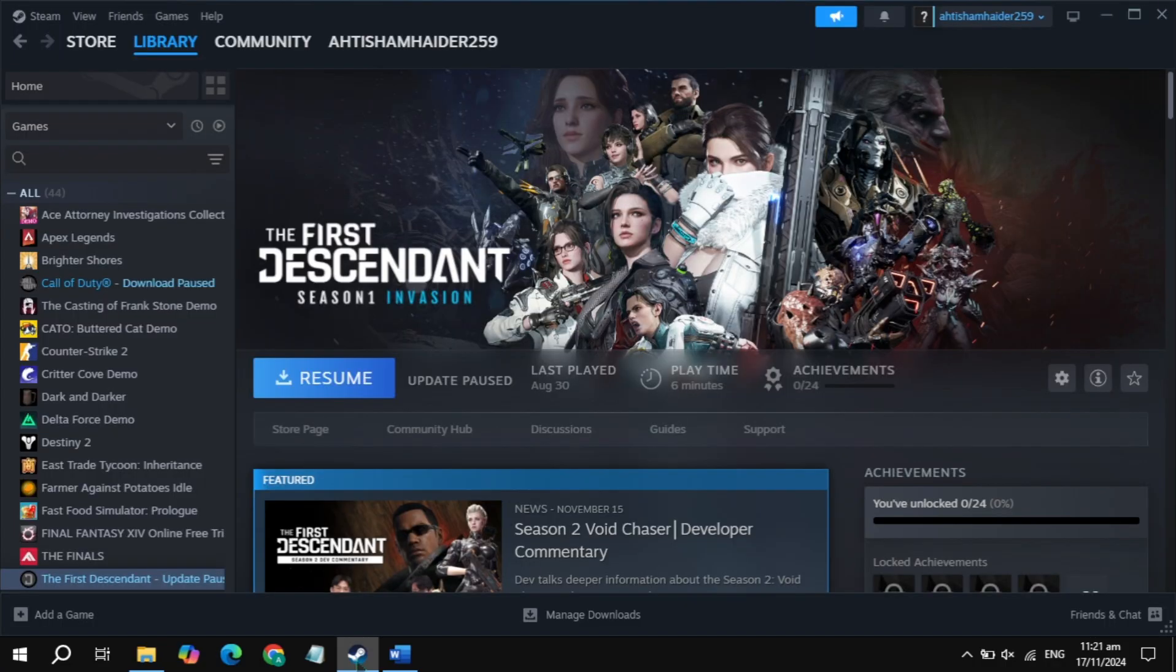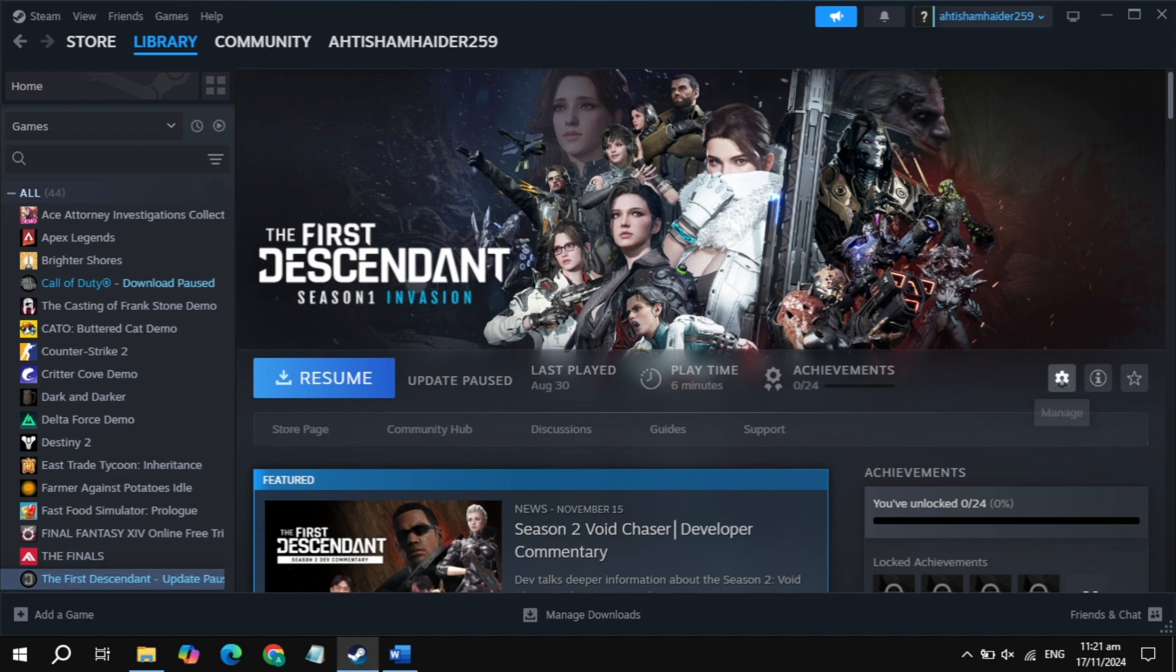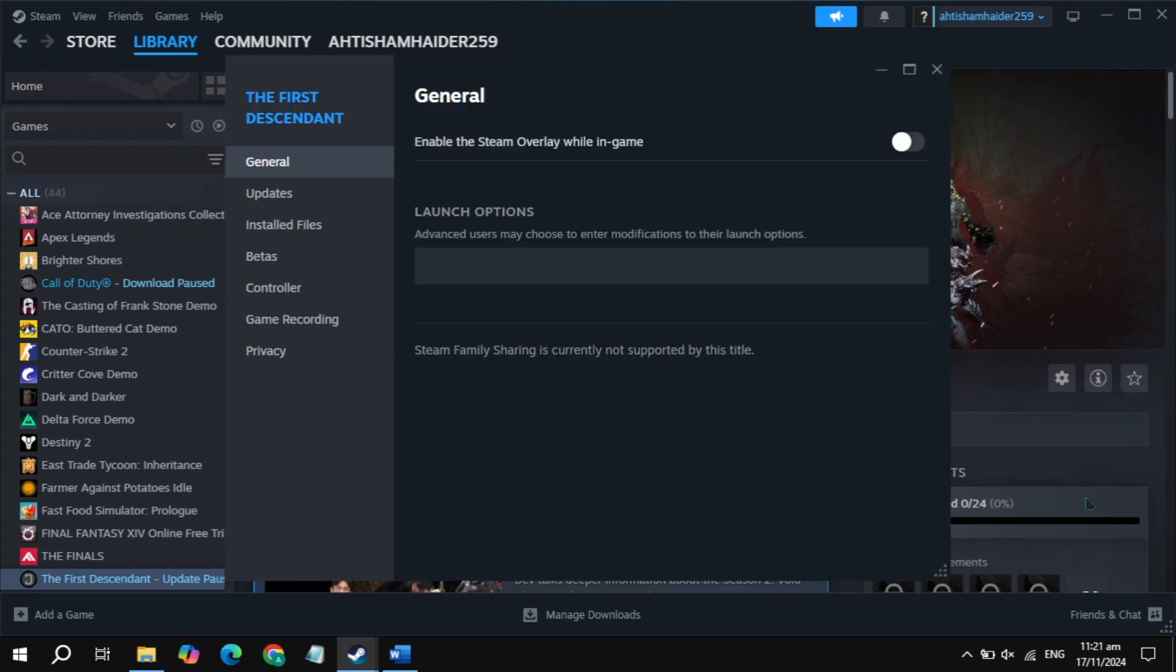So first open up Steam, then go to the Insurgent game, then click on the gear icon and go to your game properties. Now here you will see the launch option, and in the launch option, just type minus tx11.